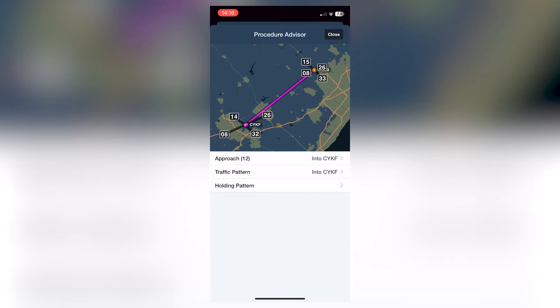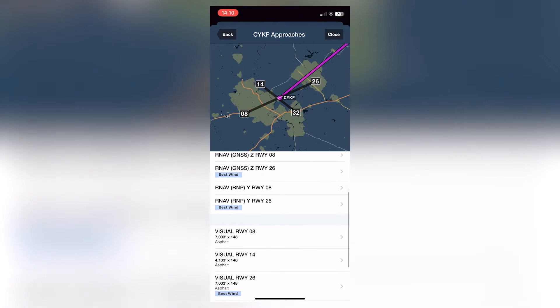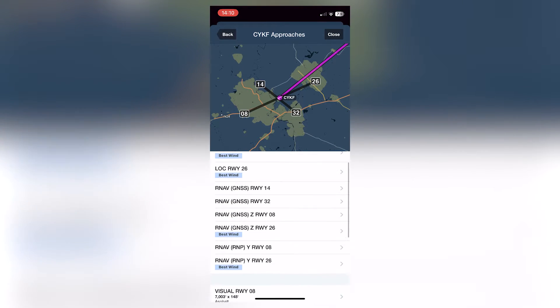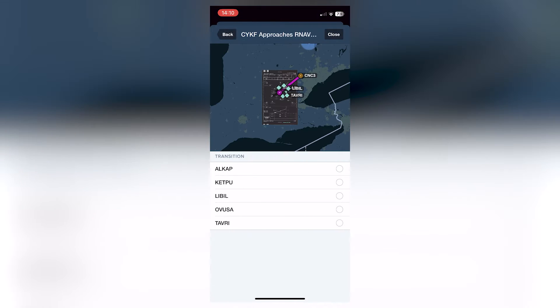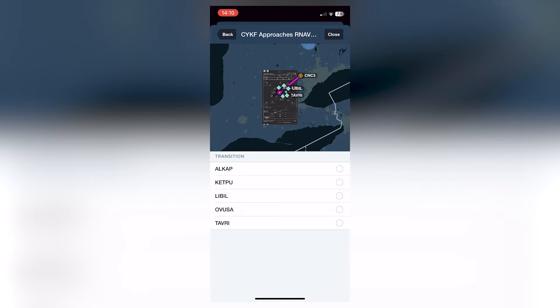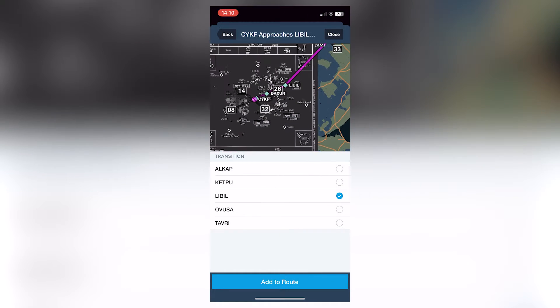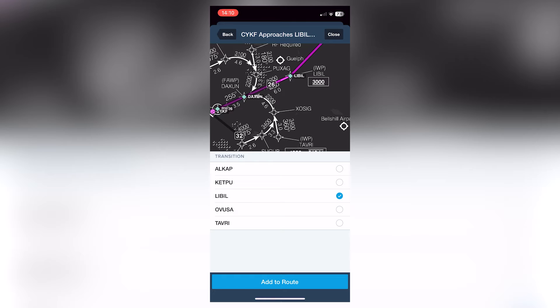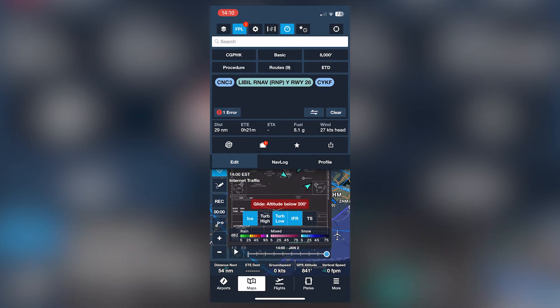So you get a little overlay here, and you can select approach. Here's a fairly simple way to choose. Let's say if they're going to six, it brings up the plate onto your map if you have the proper subscription, and you can actually choose your initial point here. So if you're transitioning by a certain waypoint, you can put that in. It's nice and simple there and adds it to your flight plan.